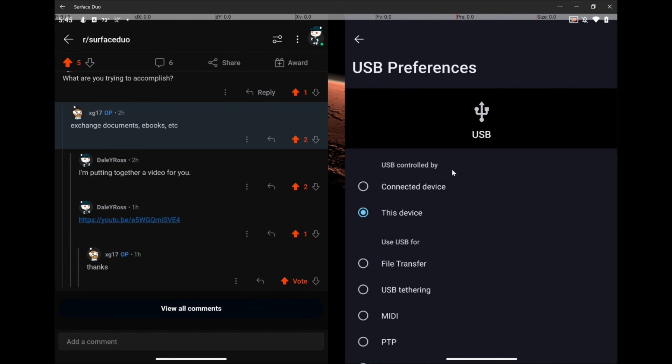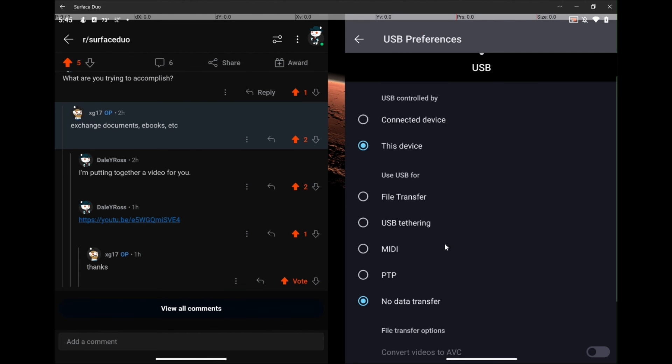When you tap for more options, what you're going to see is USB controlled by connected device, this device. What we're interested in is right here where it says use USB for. You're going to see various things here. One you're going to see is no data transfer.